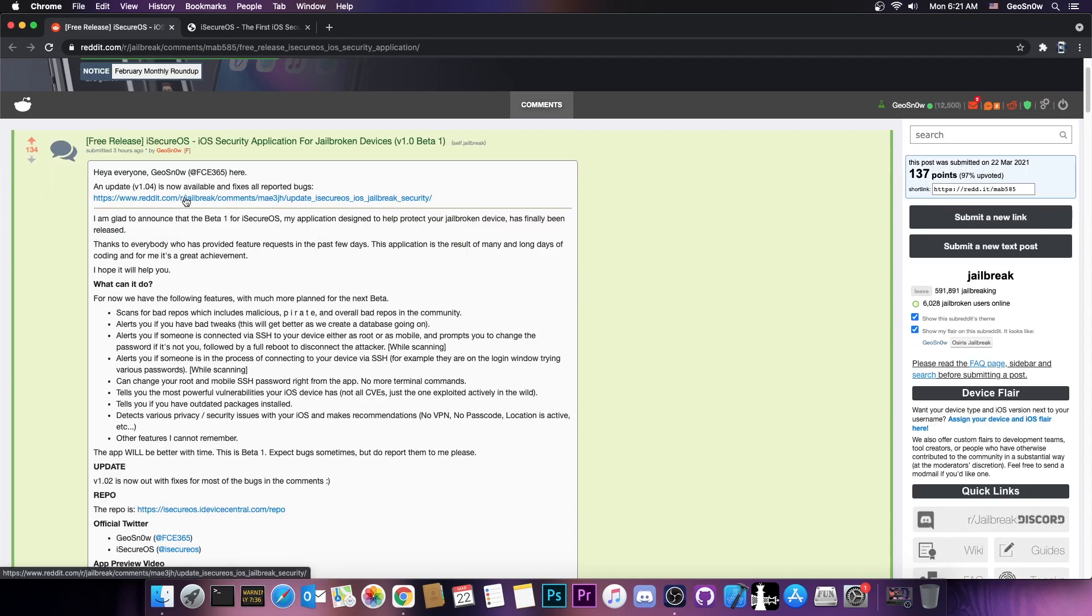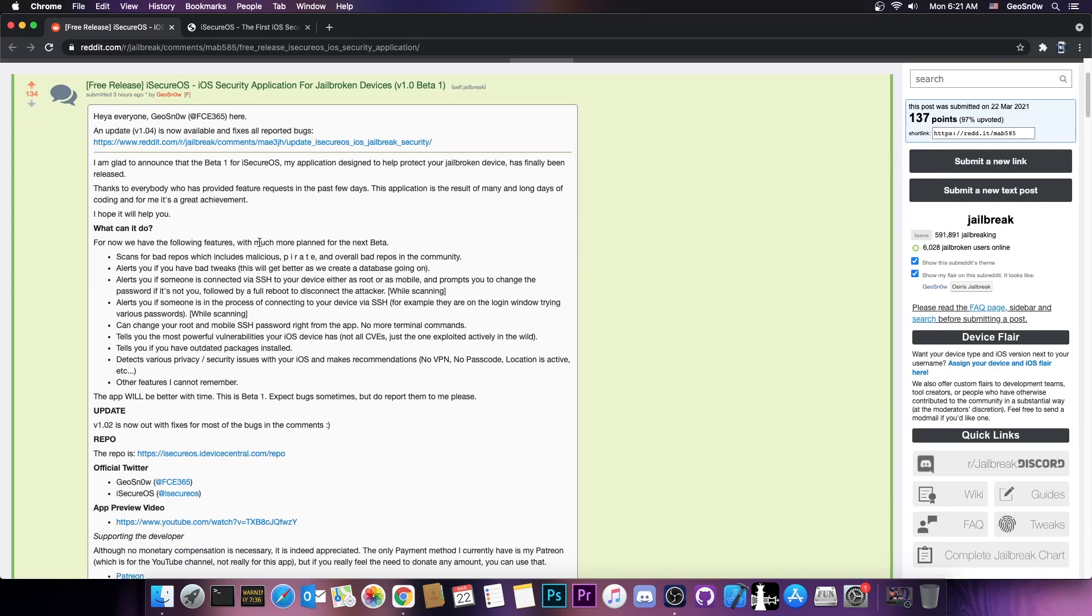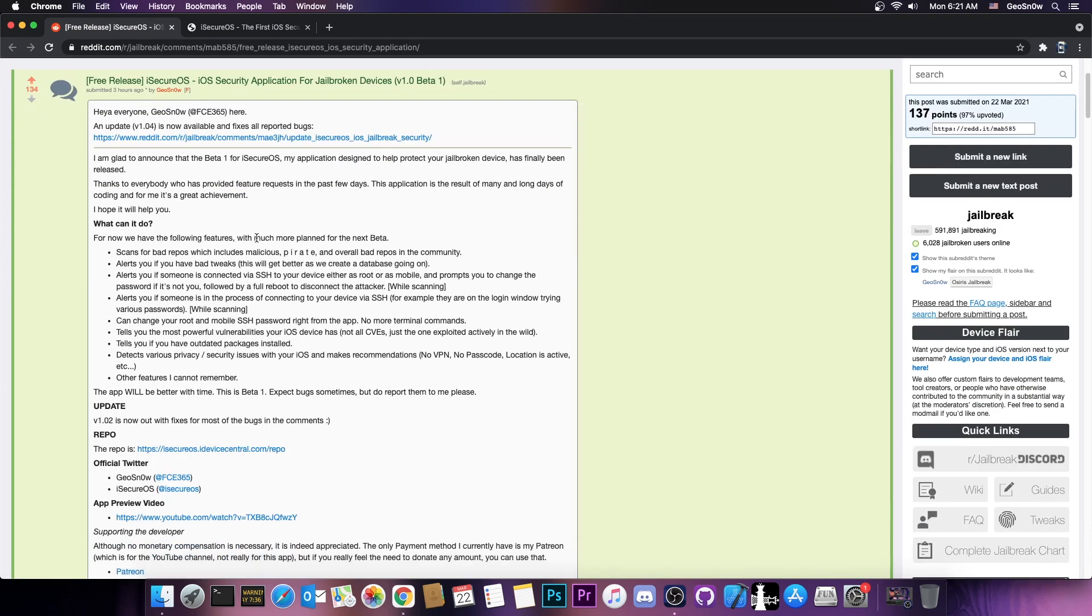For example, when somebody tries to connect via SSH to your device or they even succeeded in connecting to your device, it tells you the most powerful vulnerabilities that are available for your iOS device and of course for your iOS version.